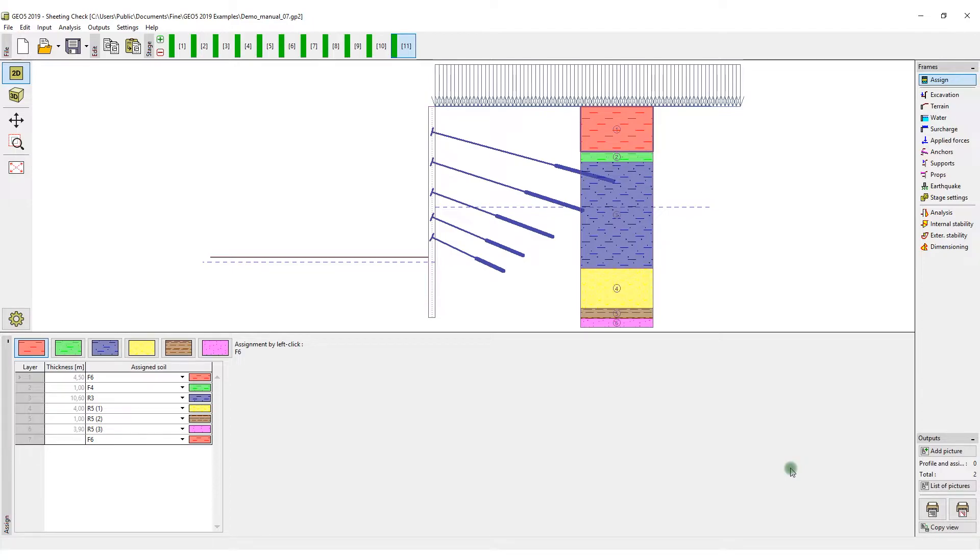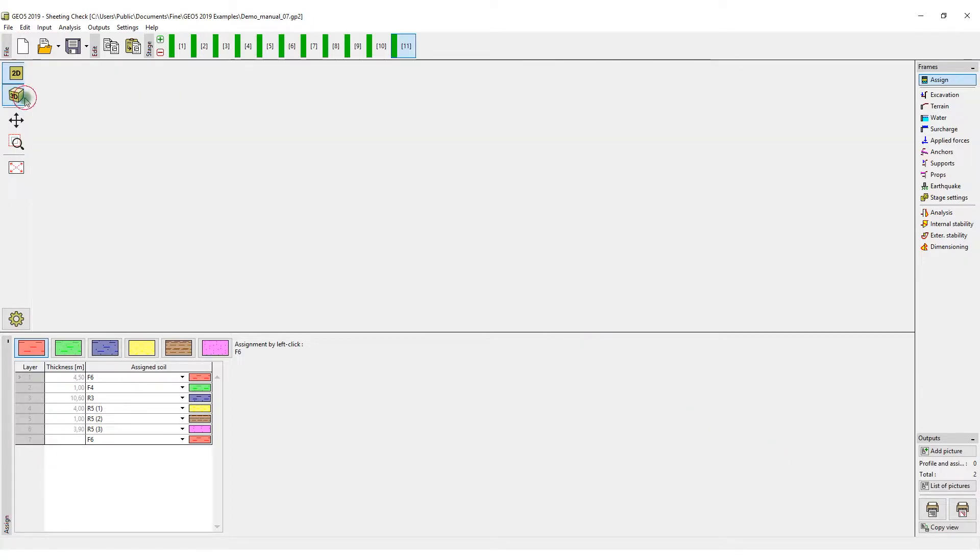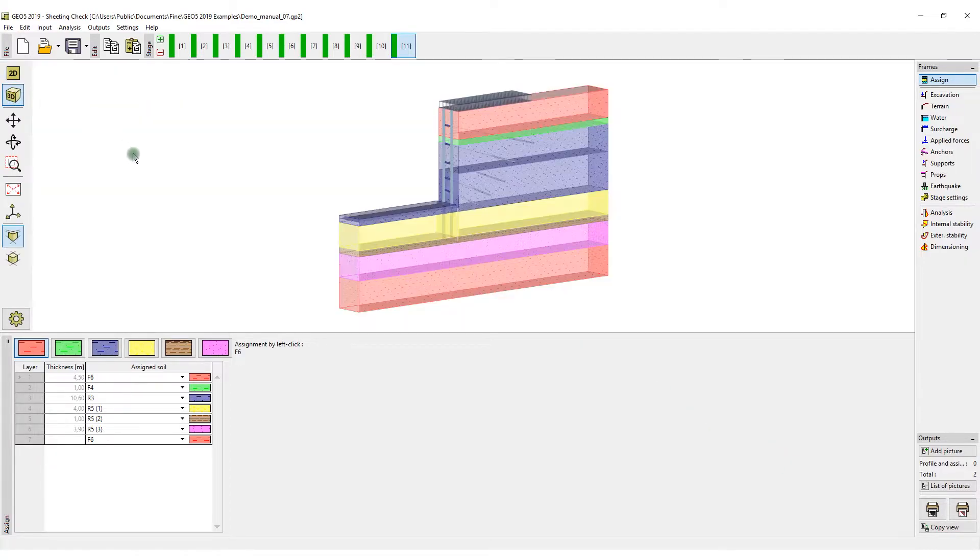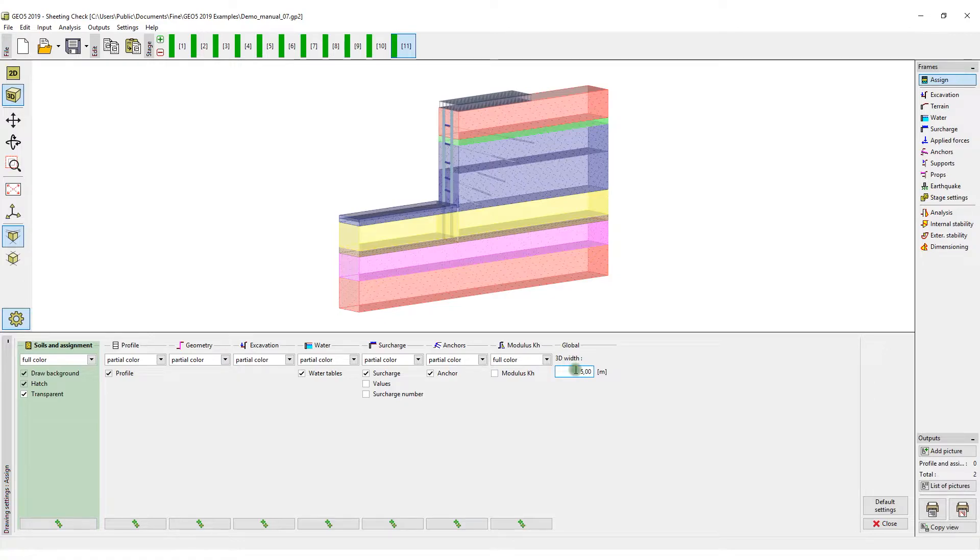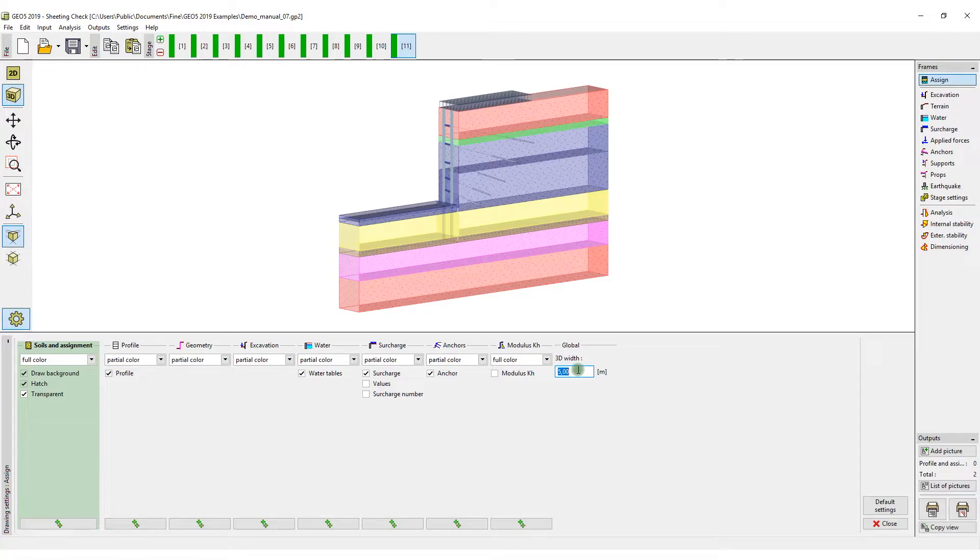and it is a standard part of the installation of the Geo5 software. The programs allow you to export graphical data corresponding with the model in the 3D visualization. The structure is calculated per running meter. That is why the width of the 3D view has not been defined so far.